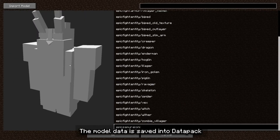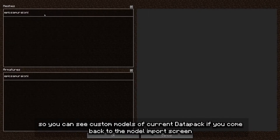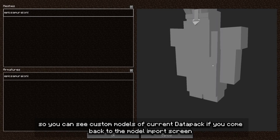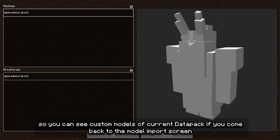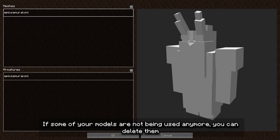The model data is saved into the datapack, so you can see custom models of the current datapack if you come back to the model import screen. If some of your models are not being used anymore, you can delete them.